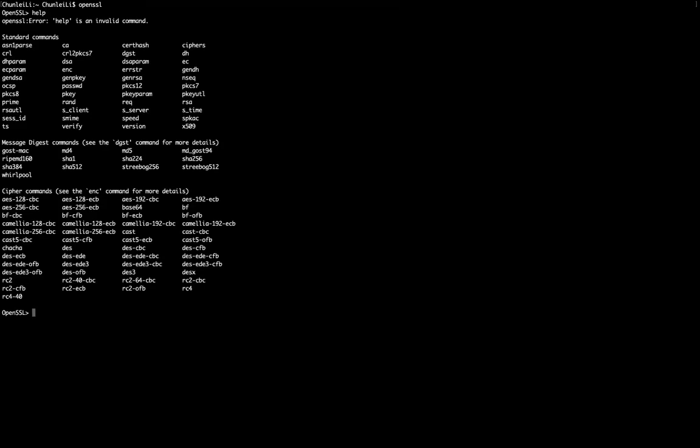So I type help. Then it gives out some typical commands that you can use with OpenSSL. They divide into different categories. The first category is standard commands like encryption,